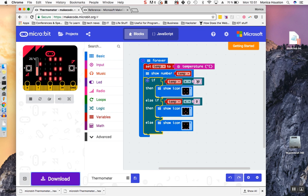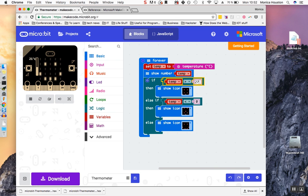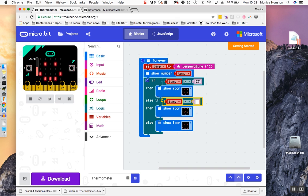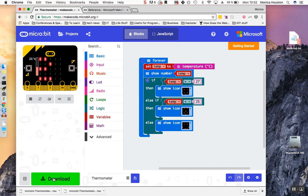You can test your code by changing the variables slightly. Change the high temperature to 1 degree higher than the current temperature. And the low temperature to be 1 degree lower than the current temperature. Download your code and upload it to your board.